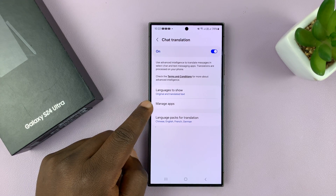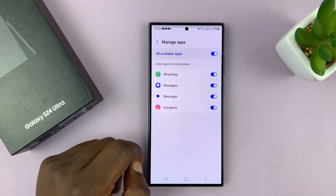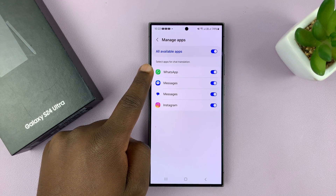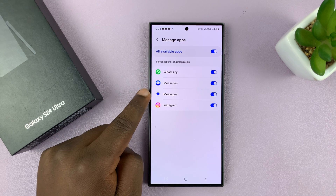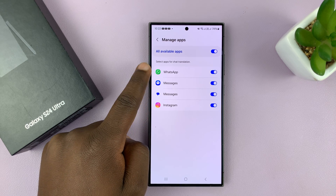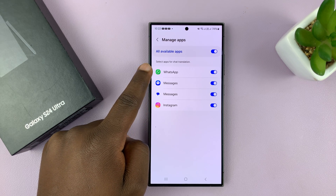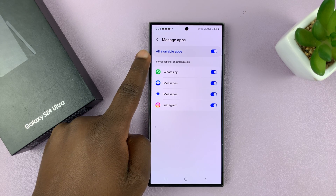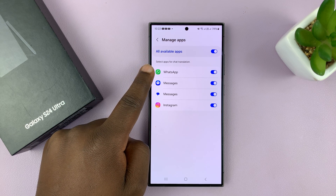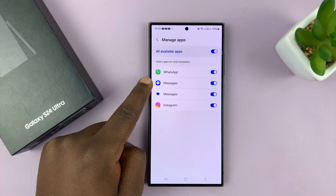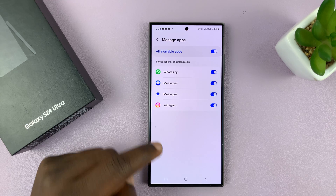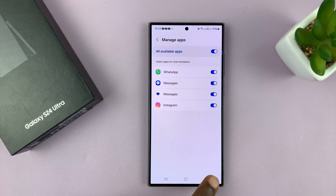Then you have the Manage Apps option, which allows you to choose which apps you want to use this feature on. I have it set for all apps currently, but you can choose separately for WhatsApp, Samsung Messages, Google Messages, and also Instagram.